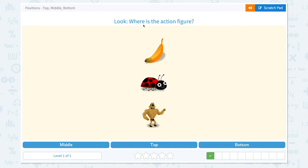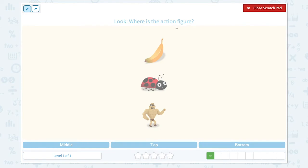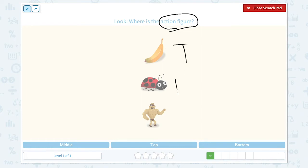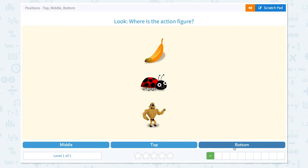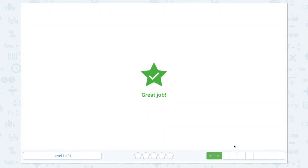Look, where is the action figure? Click scratch pad and circle the keyword. This is the main object: action figure. And let's find out where he is. The banana is in the top position, the ladybug is in the middle. I found him! An action figure — he is in the bottom position. Let's close the scratch pad and click bottom. Great job!